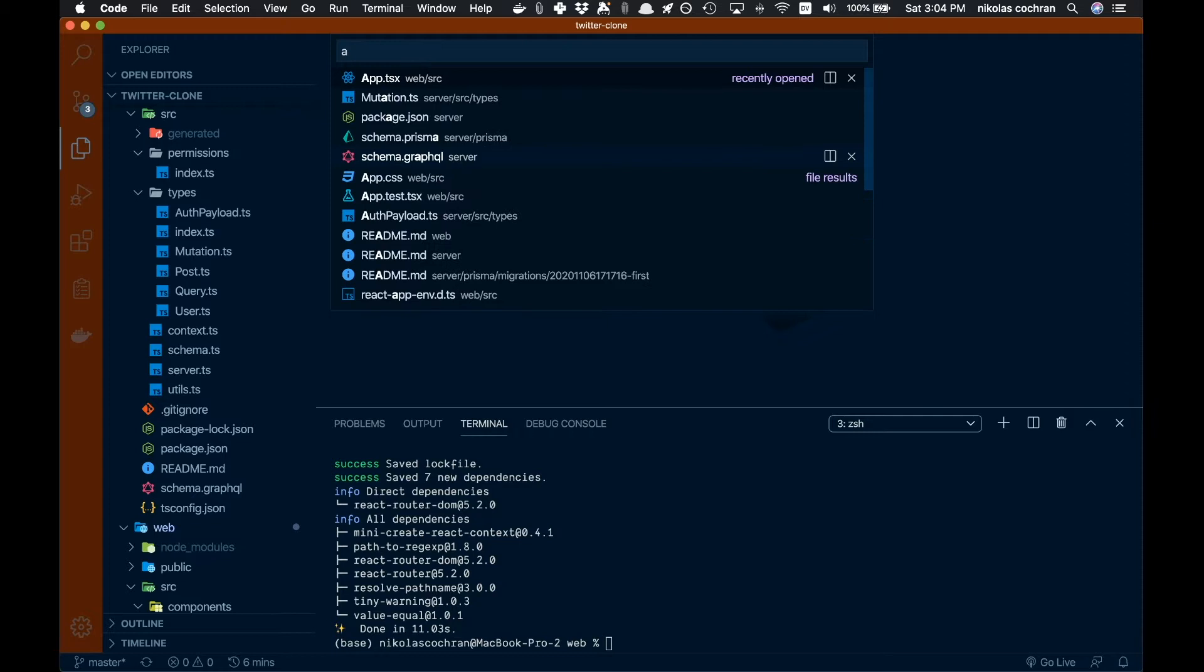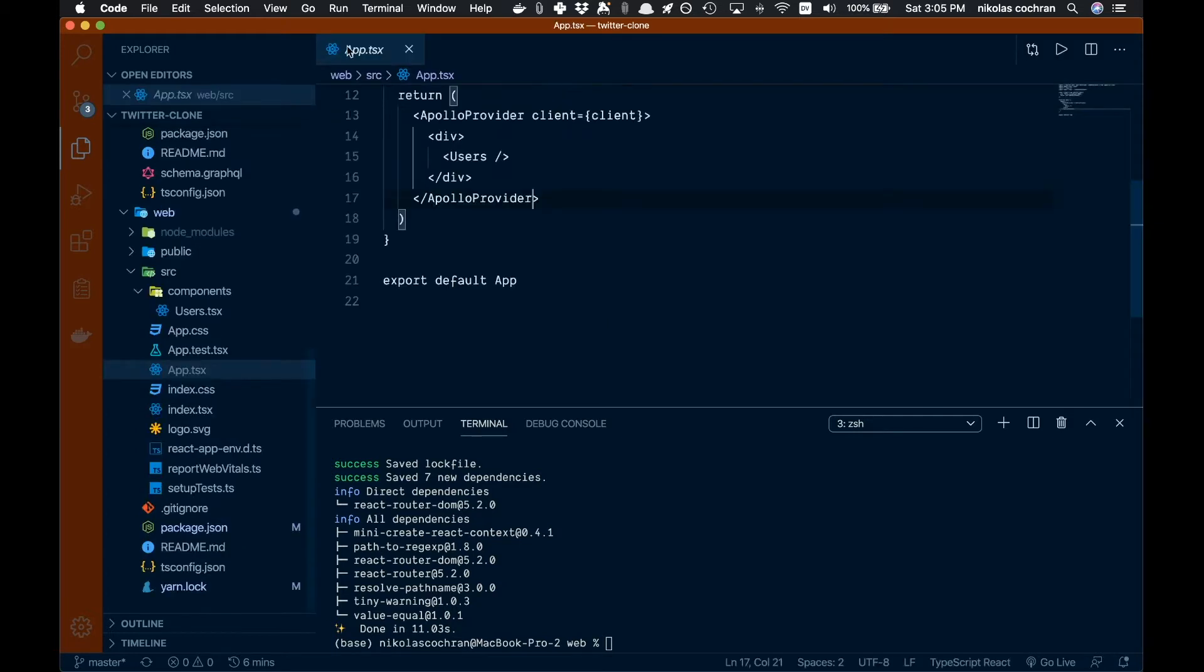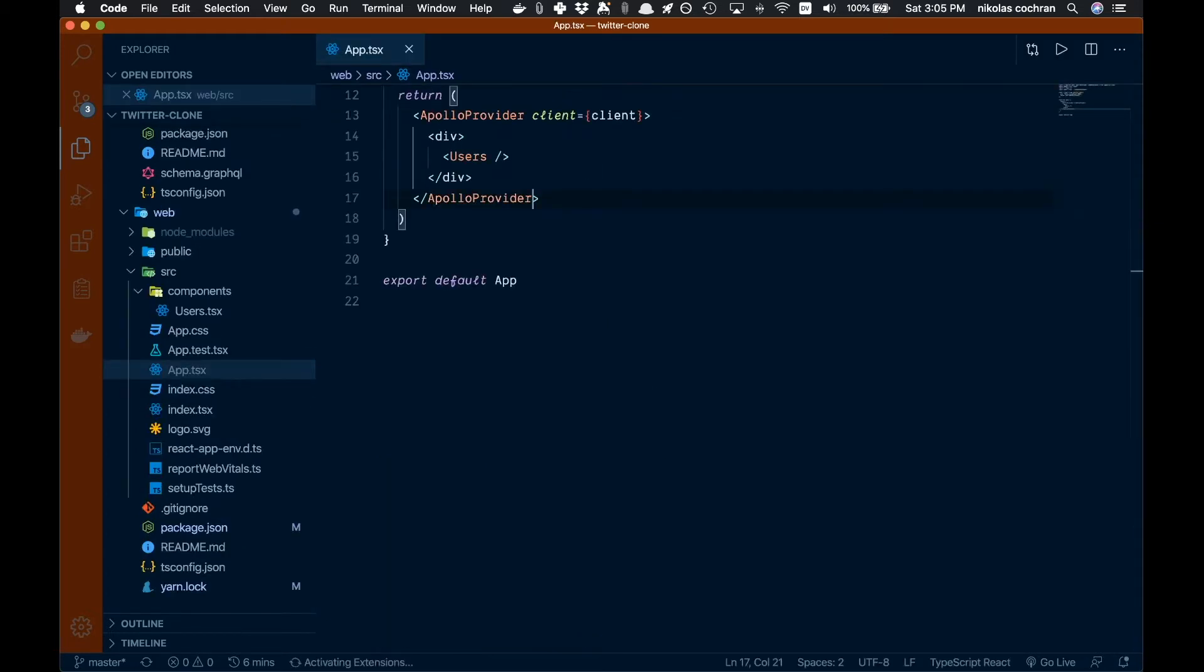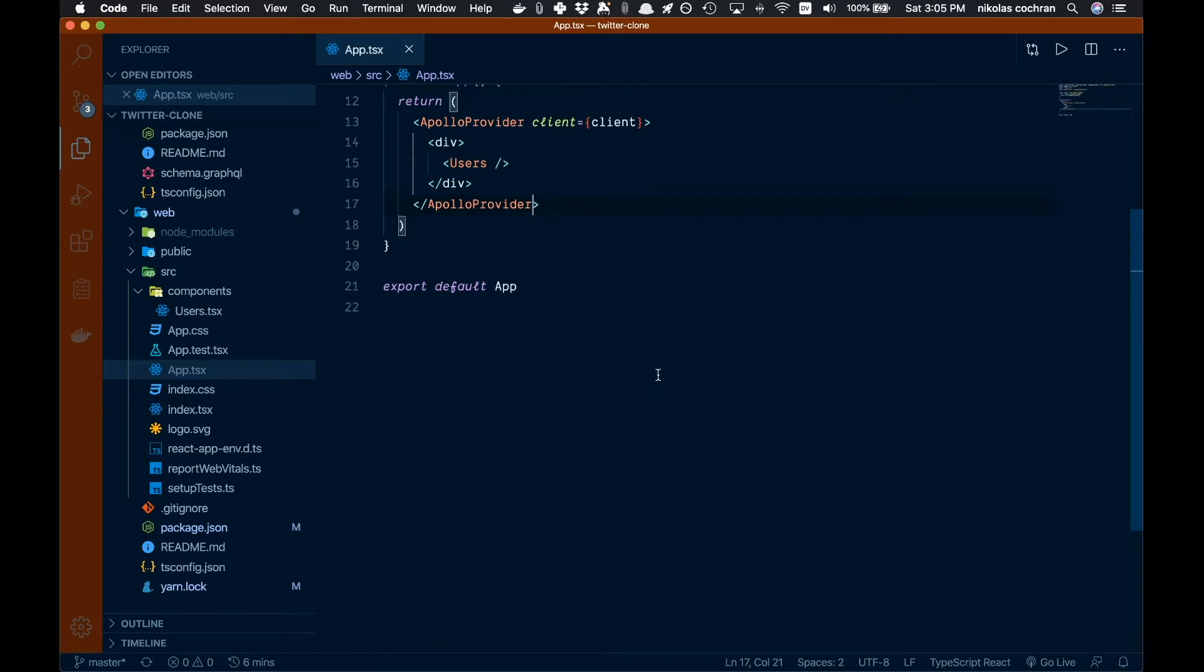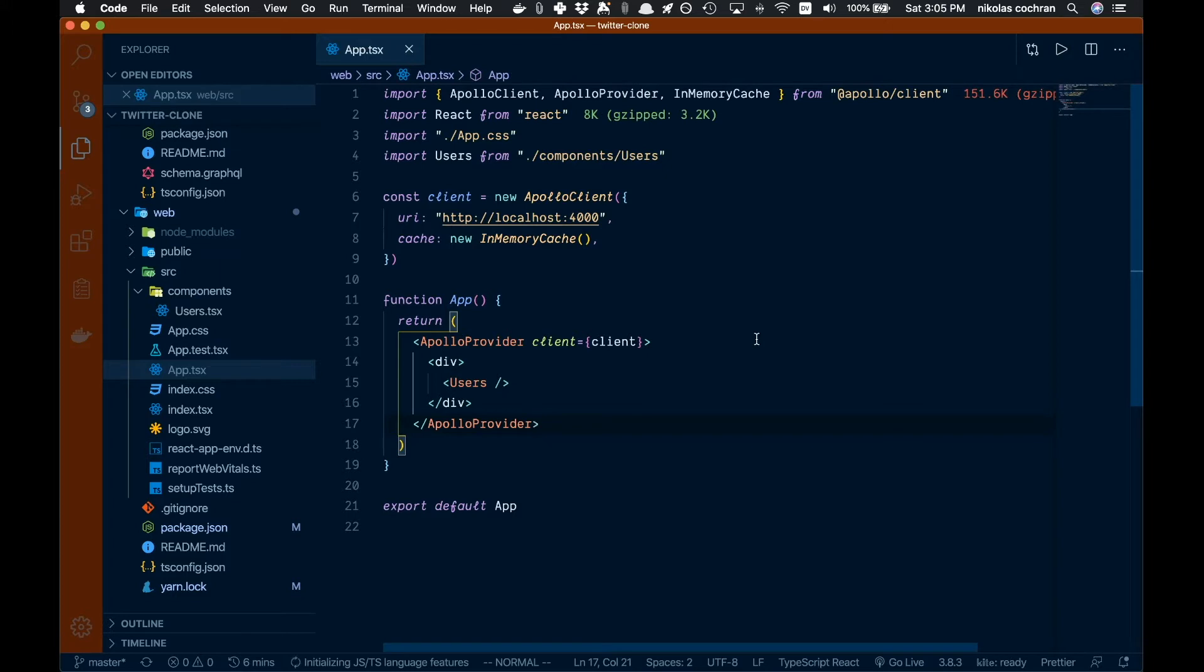Once that's all done and installed, we are going to move over to our app.tsx. Let's just minimize this so we can get a little more room here. This is what we have had up until this point, and now we're going to add some routing. This is where we're going to do all of our routing in this file as well as our authentication.